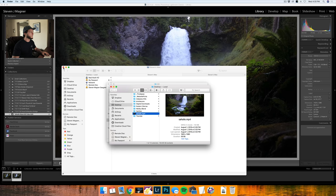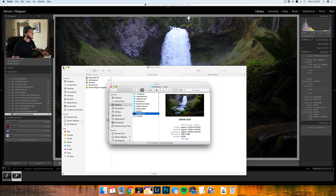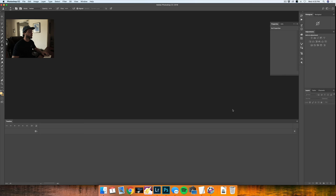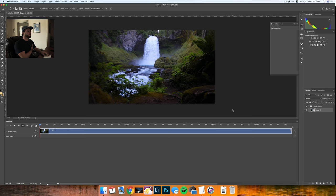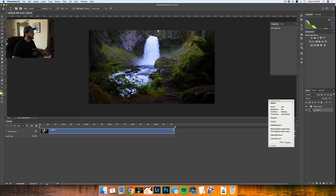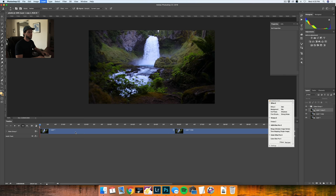I saved that to my desktop, which is right here. This is Sahalie Falls. I'm going to drag this clip into Photoshop right now and this will be the base for my image. As this clip is loaded into the video group, this is about five seconds long, and I want it to be longer. I want it to be 20 seconds, so I'm going to duplicate this clip four times.